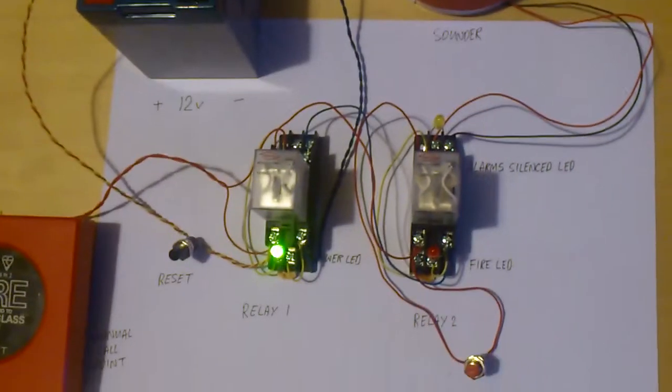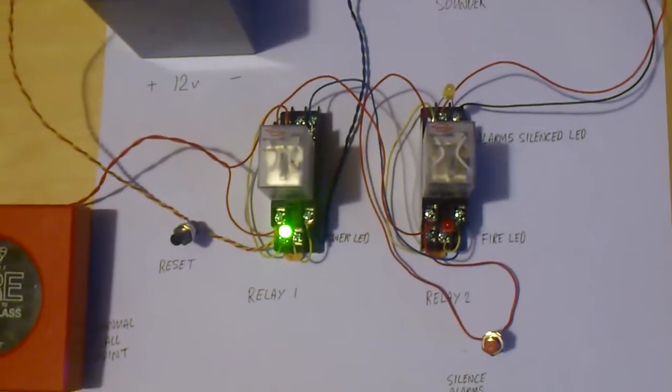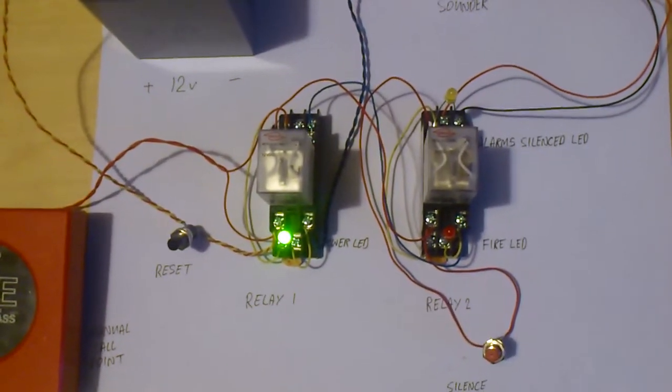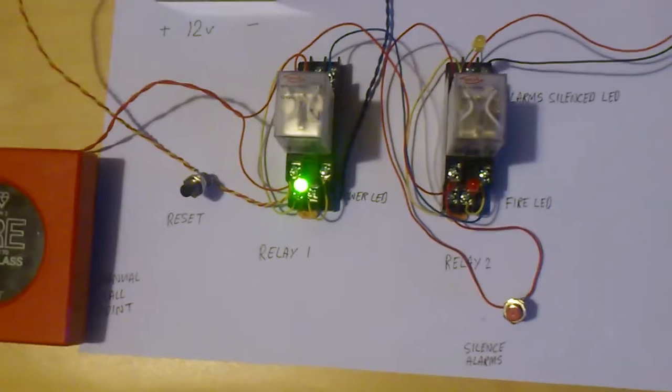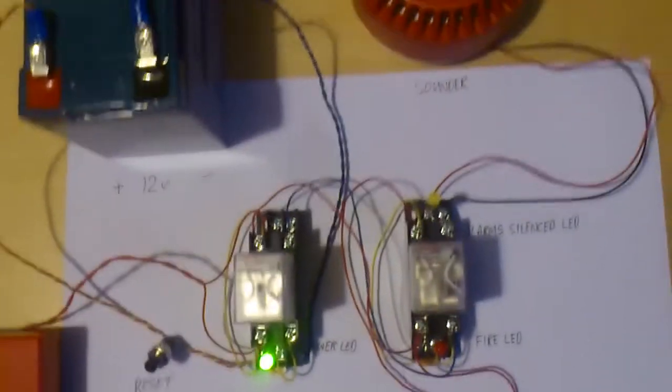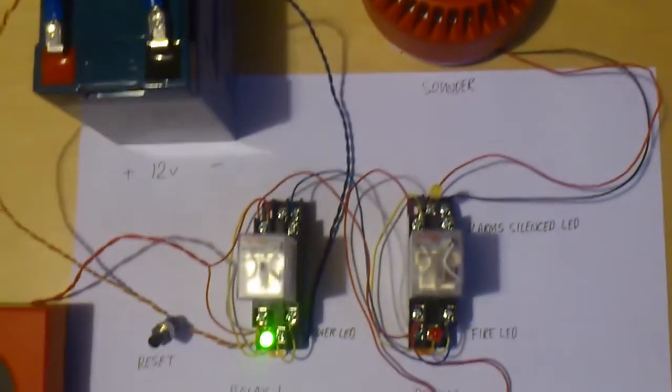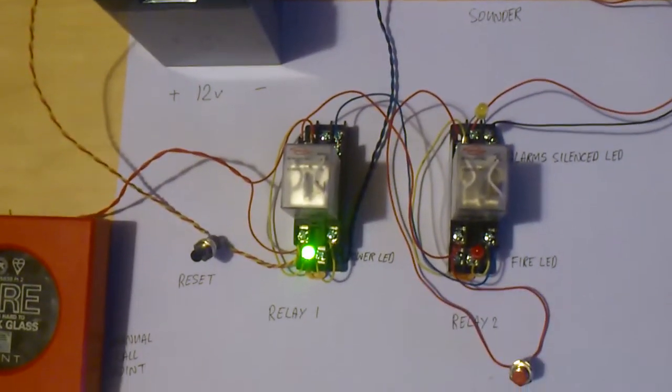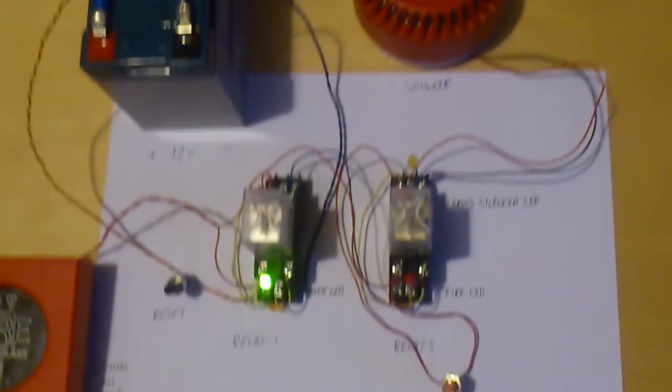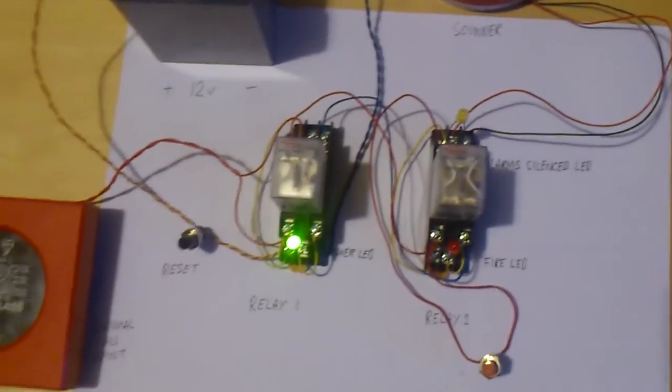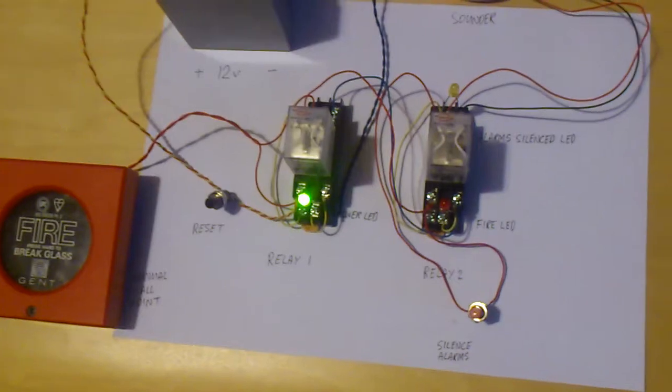That's pretty much how it works. It's very basic. The wiring diagram is very simple. I will post that up. That's a basic circuit of a fire alarm.